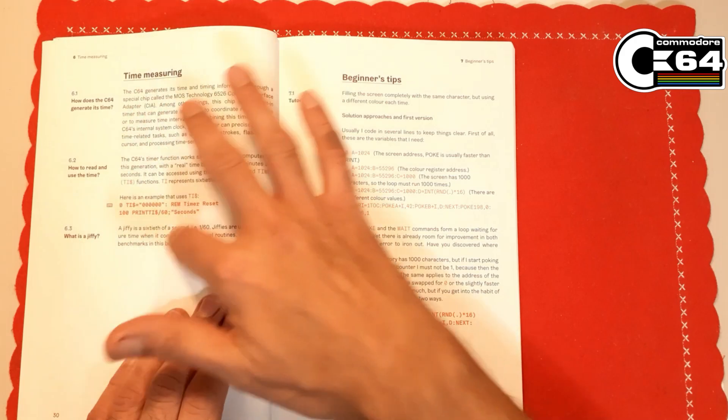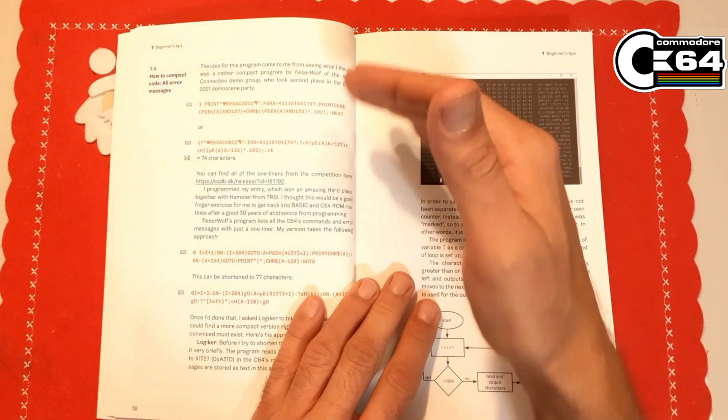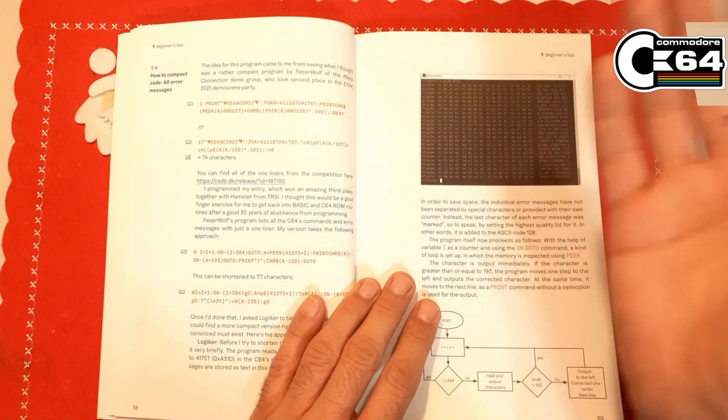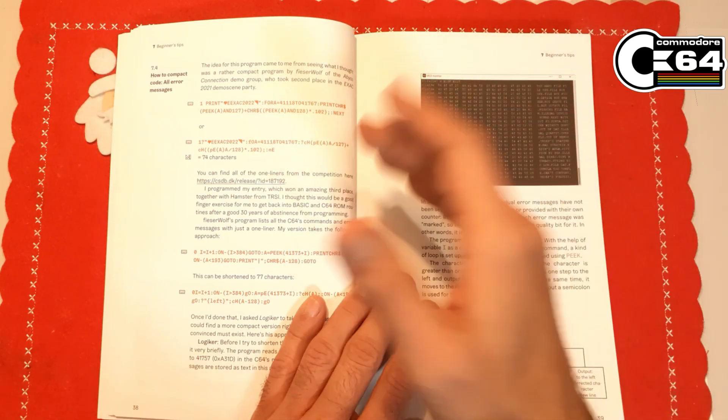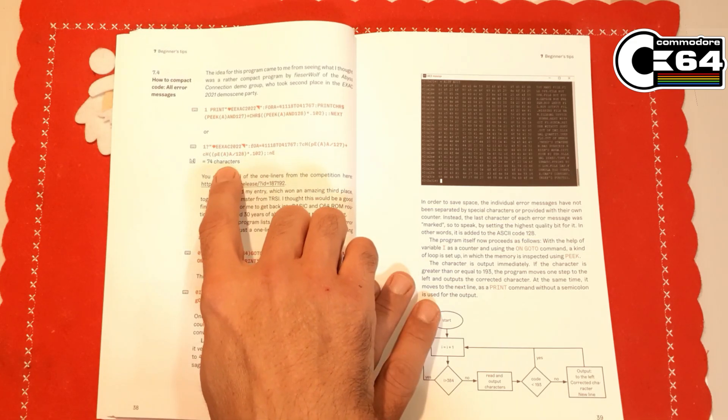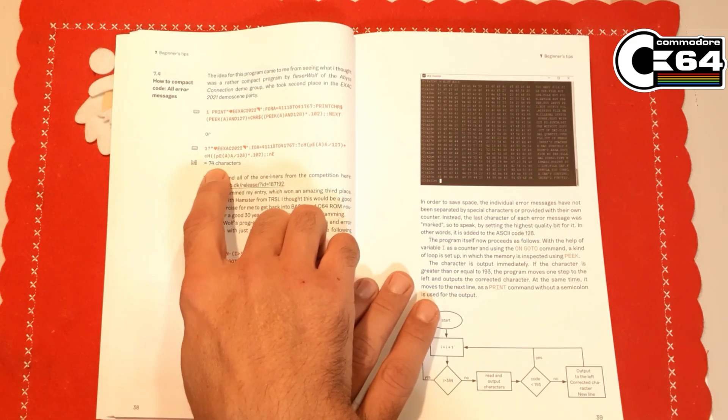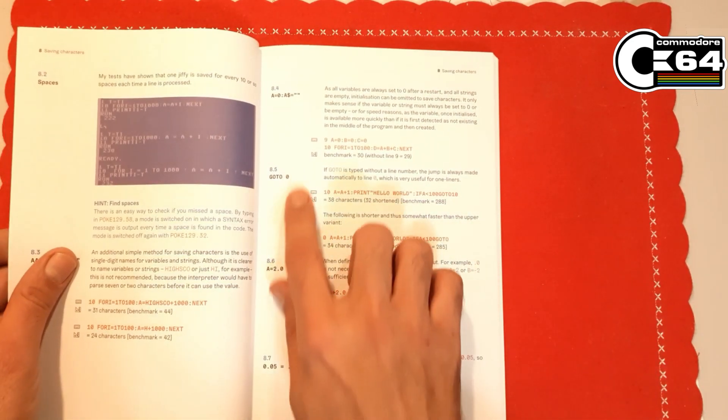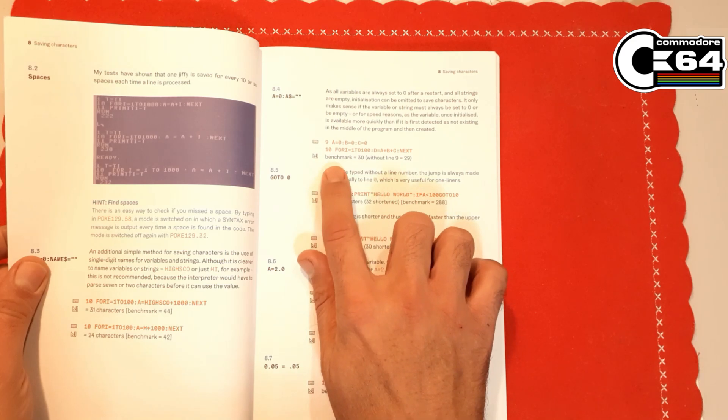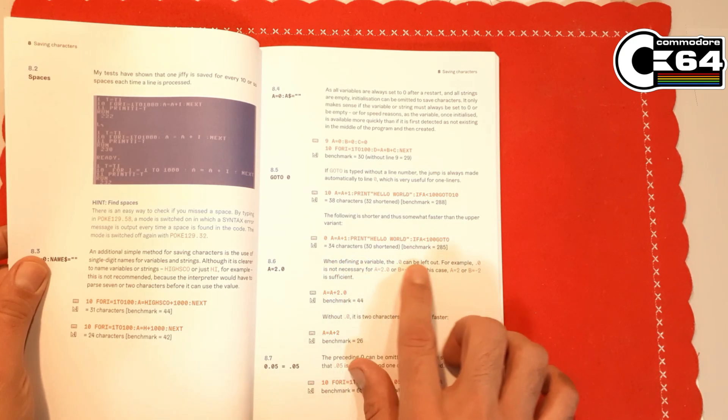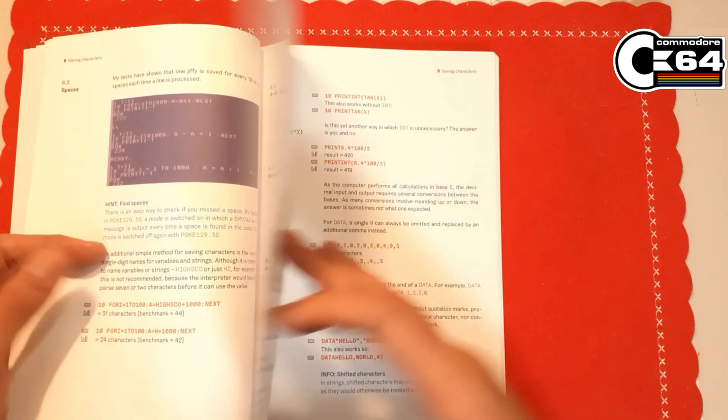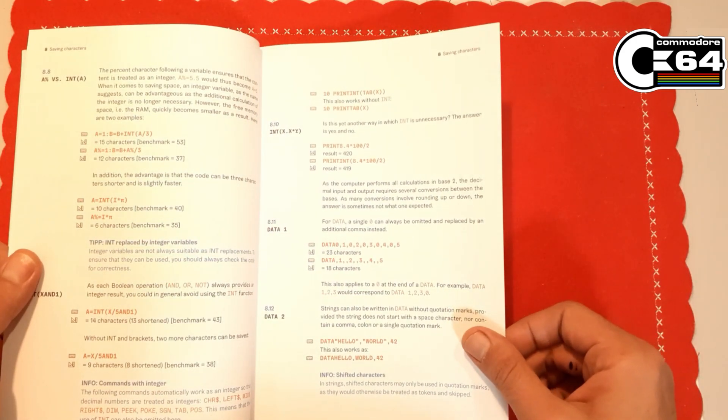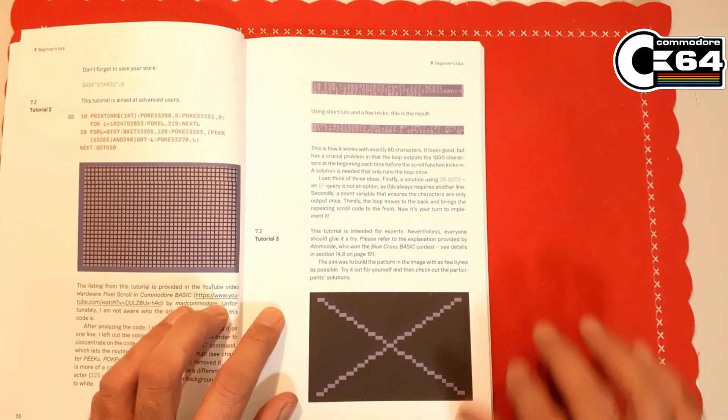This is important because most of the code written or mentioned in this book does have some kind of benchmark or some other measurement related to it. For example, this piece of code, we have measurement that it contains only 74 characters, right? In some examples we also have a number of characters or number of jiffies. Sometimes it's size, sometimes is speed, depending on the code itself. There is some lovely graphics here.